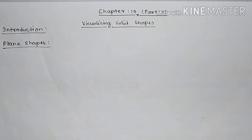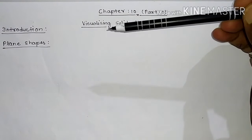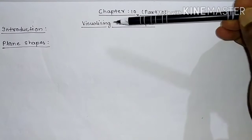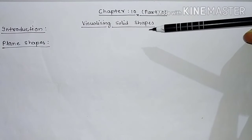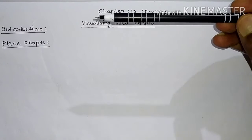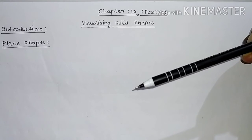Hello dear students, today we are going to discuss a new chapter — chapter number 10, part 1. The chapter's name is 'Visualizing Solid Shapes.' In this part, we will cover the introduction of this chapter.